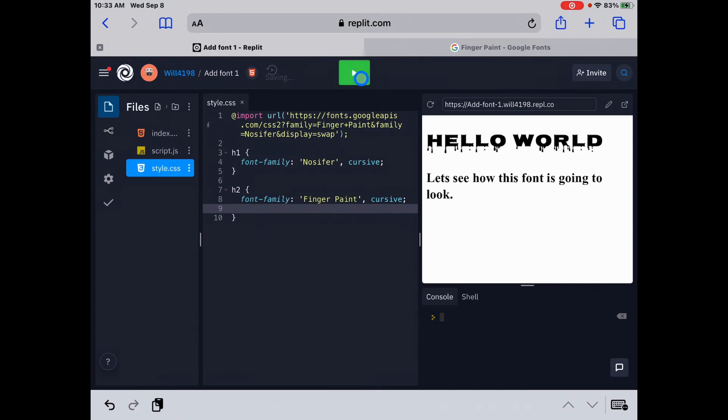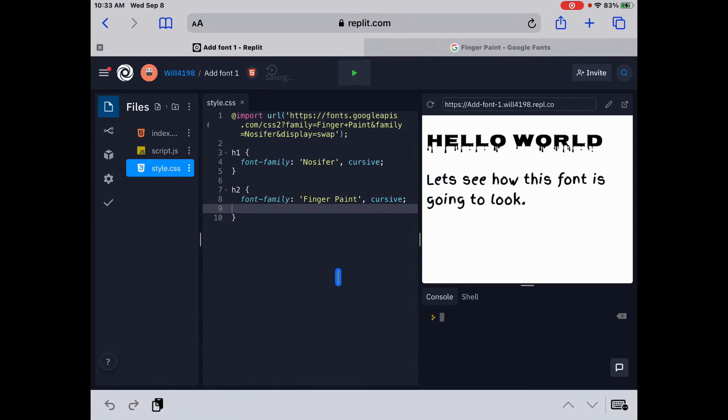And then let us run it. And you can see, let's see how this font is going to look there. That's what it looks like on finger paint. Great. Now, the next thing we're going to do is we are going to use the link tag.